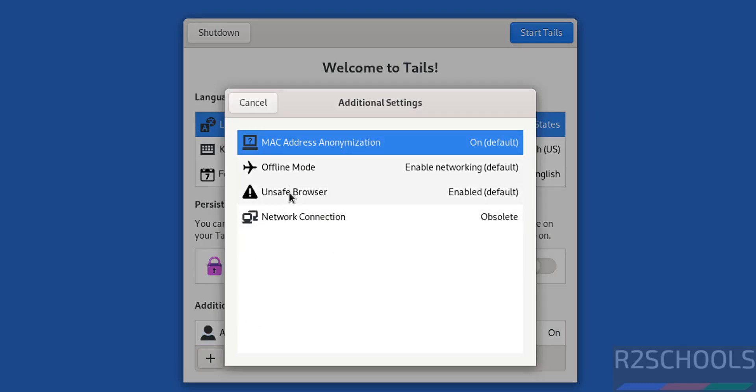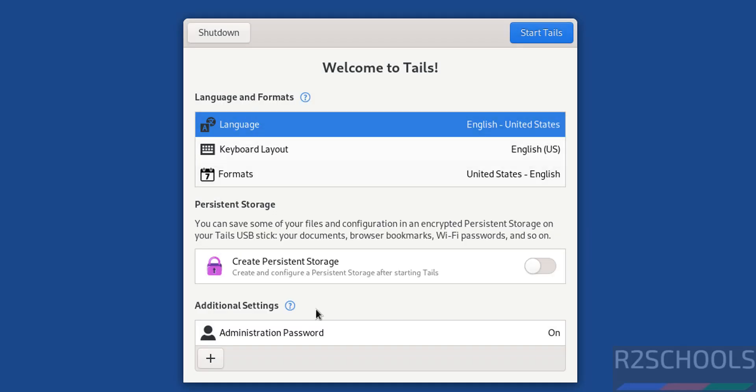If you're satisfied with all settings, click Start Tails.